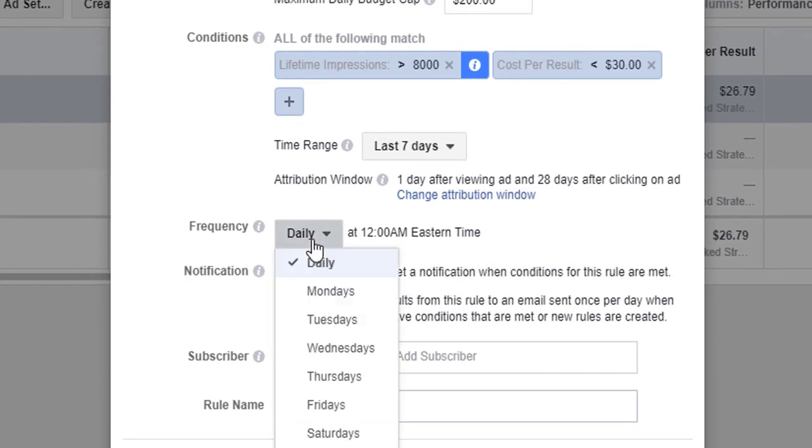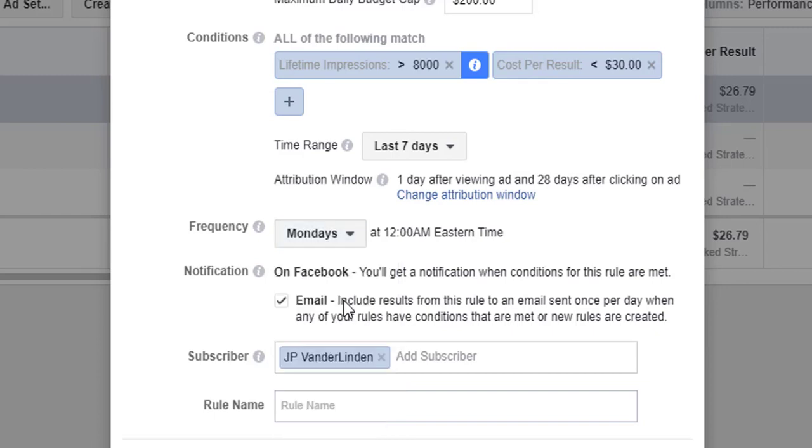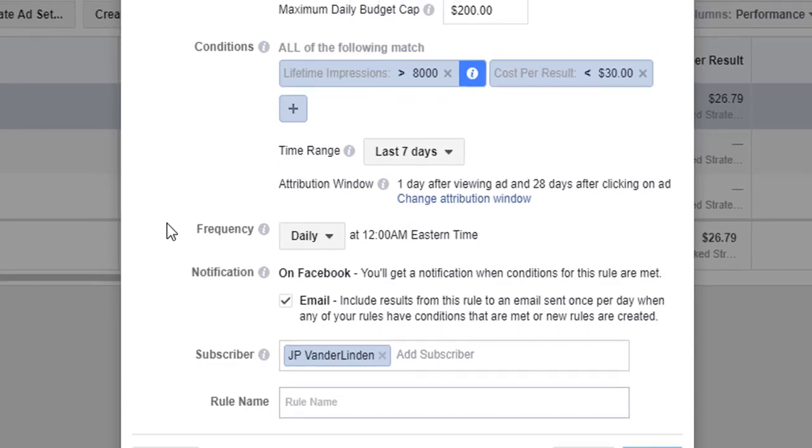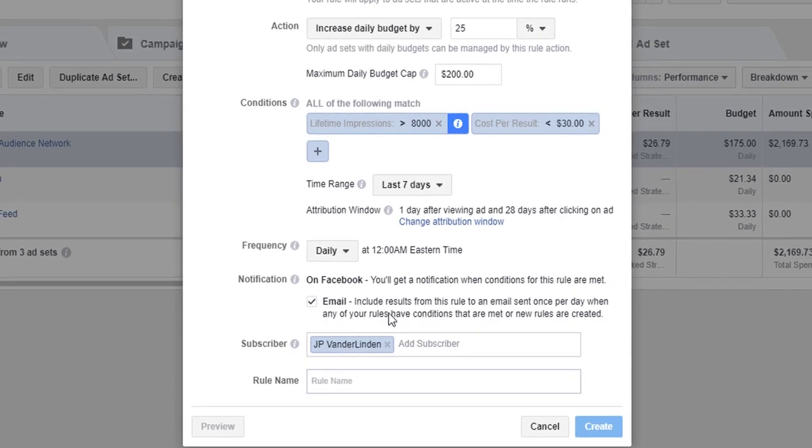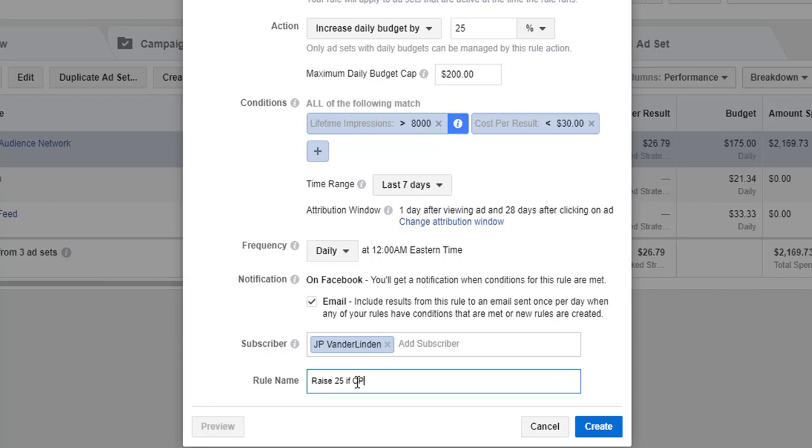When do you want the frequency to run? Do you want it to run daily? Do you want it to run on certain days of the week? Maybe we want it to run on Mondays or maybe we want it to run every day. Something to keep in mind. And then do we want to get a notification? Yes, we want to get a notification.